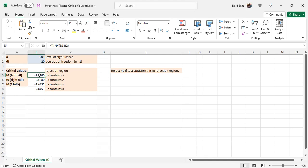For the left tailed test, the function that's used is t dot i n v, t dot inverse, b1 and b2, those blue cells.